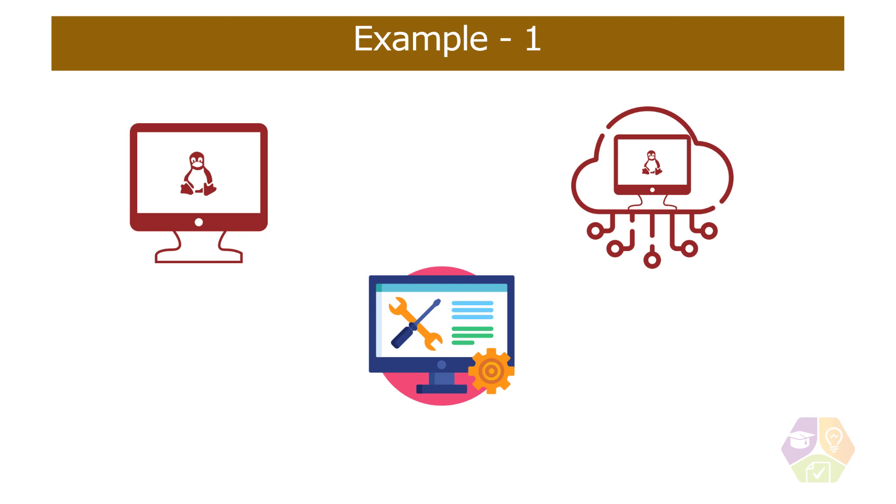That migration project is a good place to start if you're considering moving virtual machines and applications to Azure.